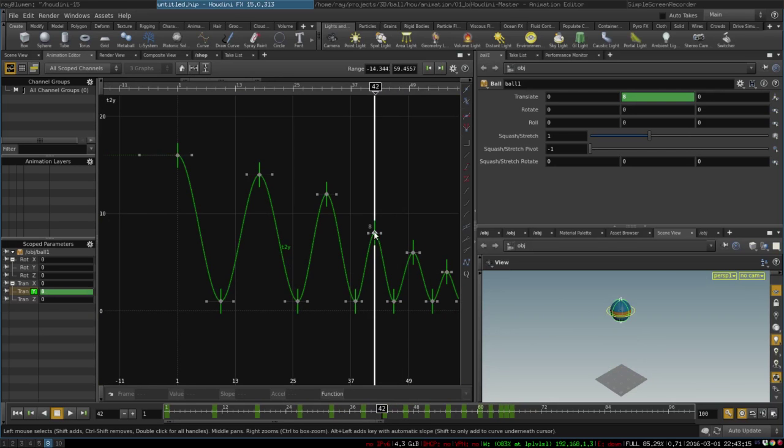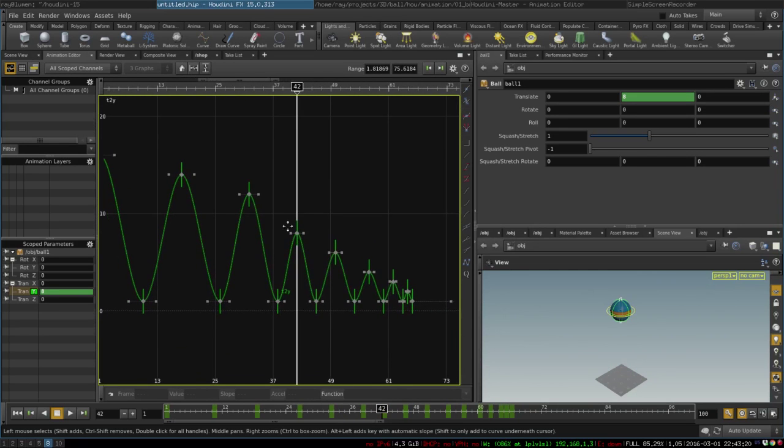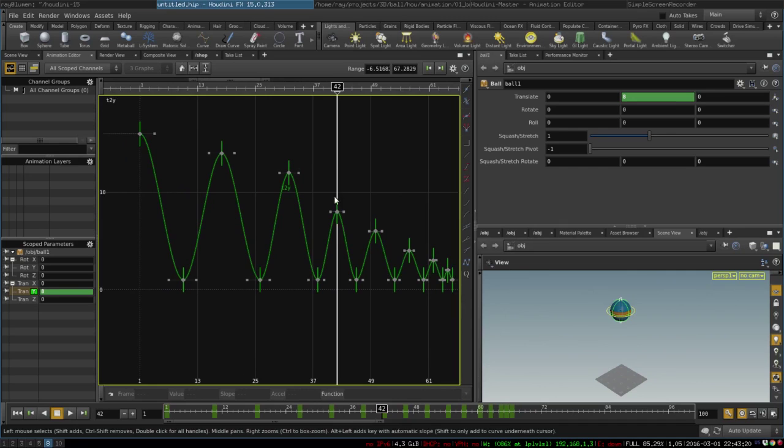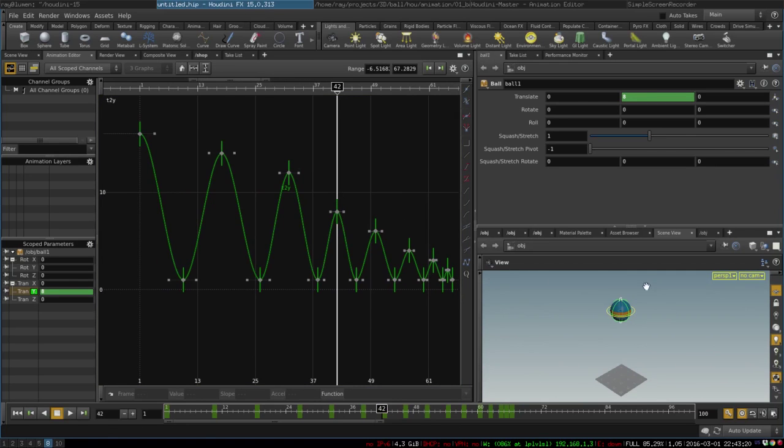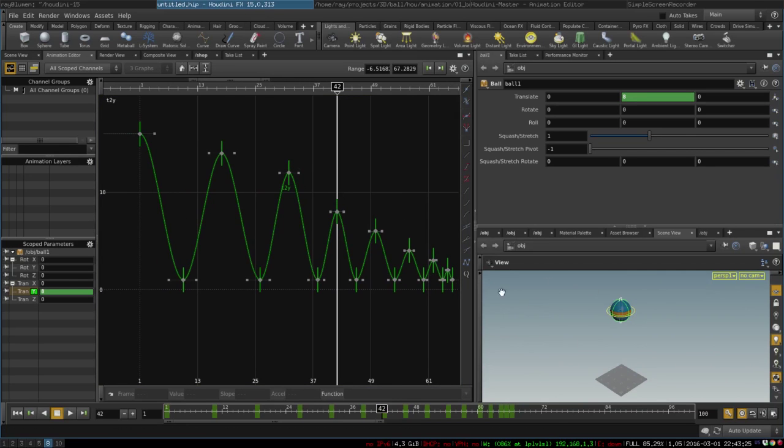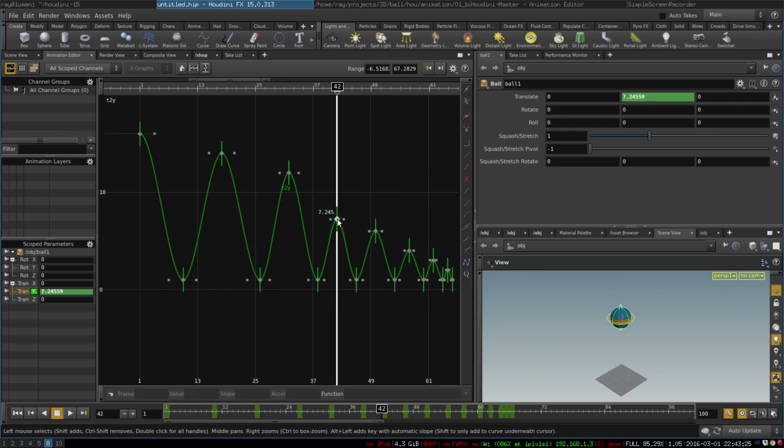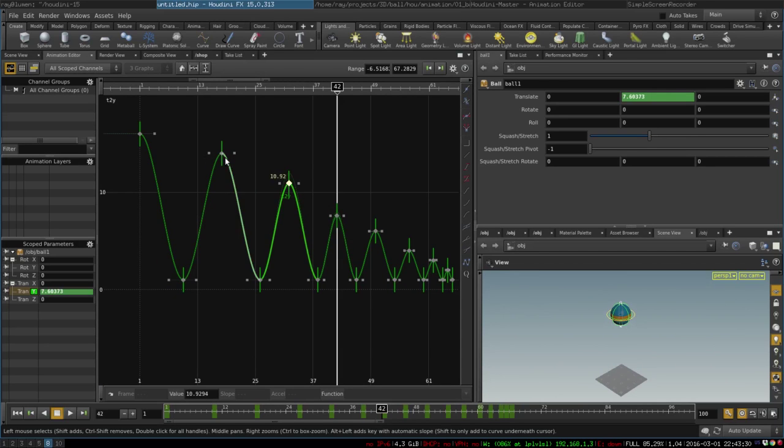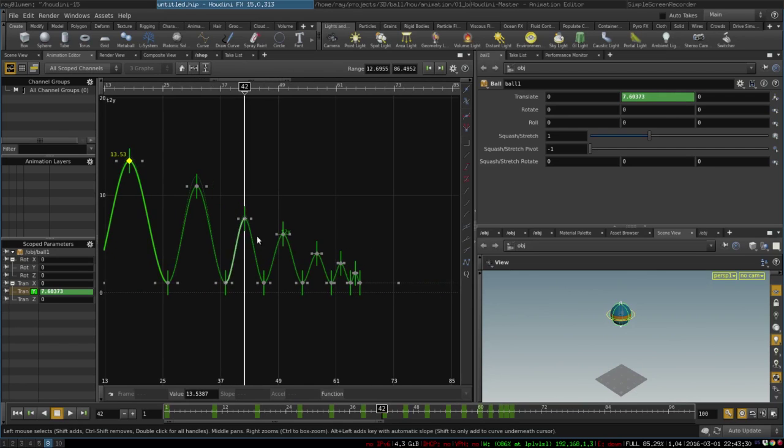So for example if we want to adjust some of the height on this keyframe we can just drag these handles up and down to make sure that our height is decreasing gradually and nicely.